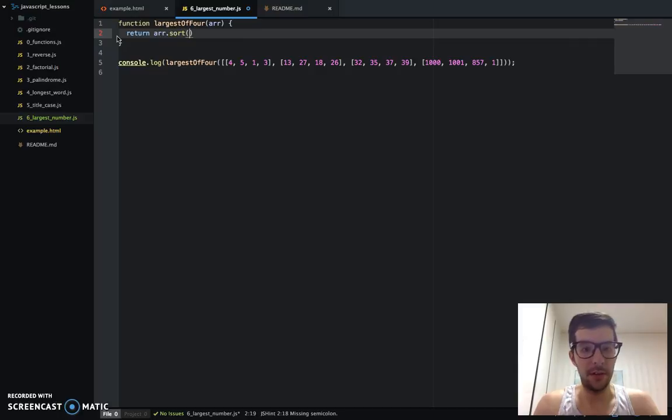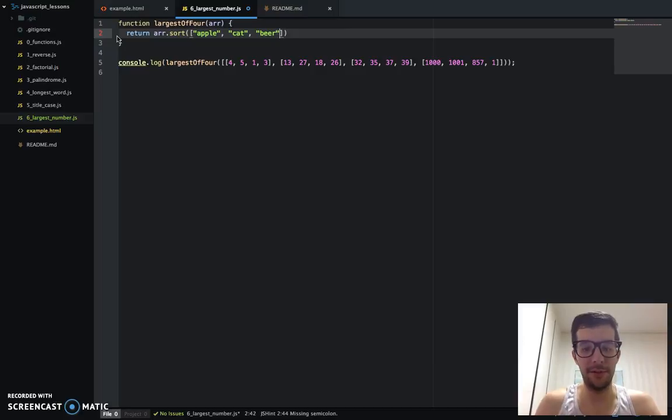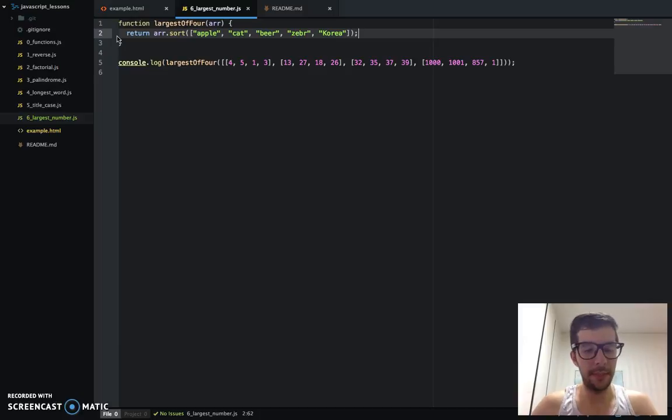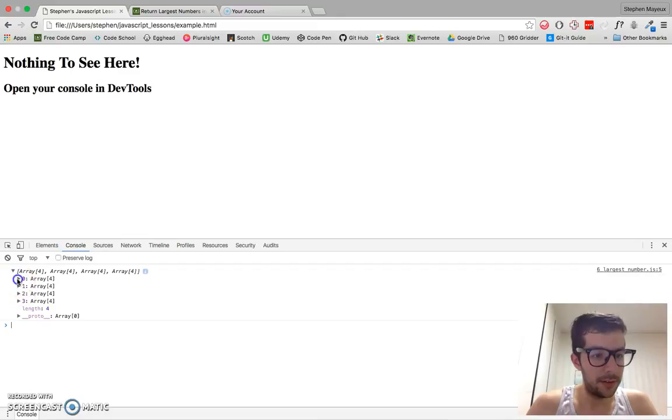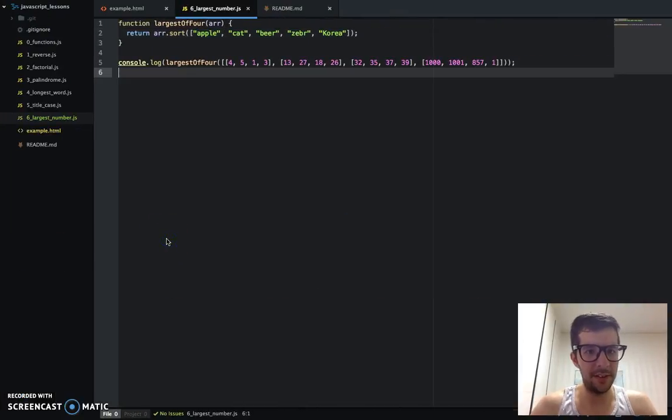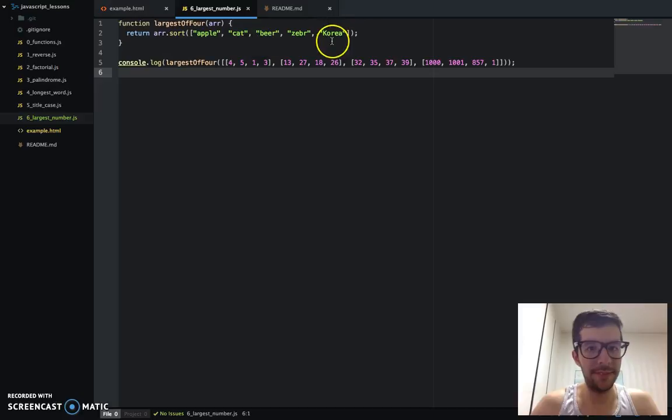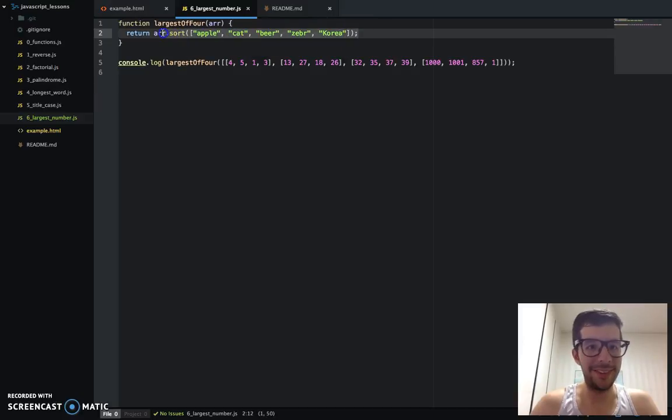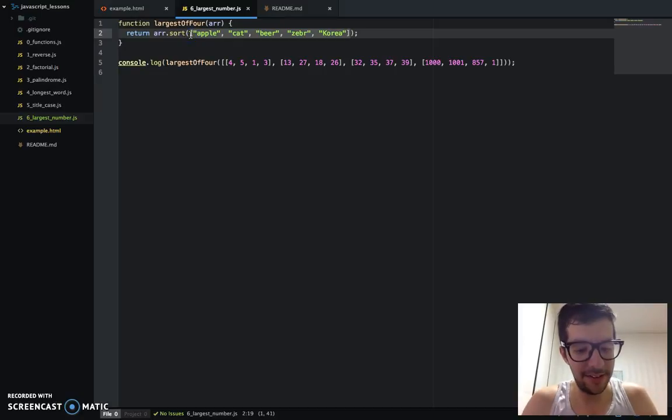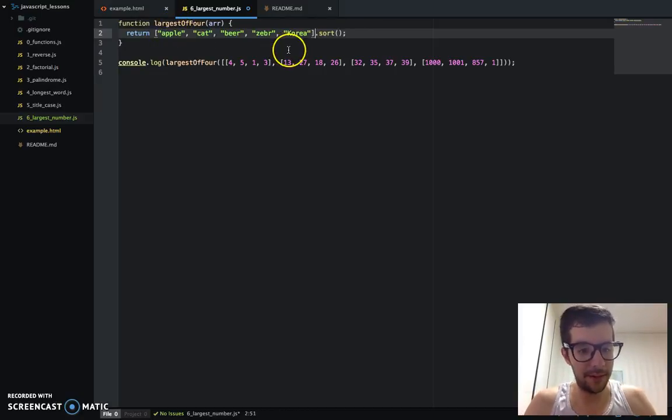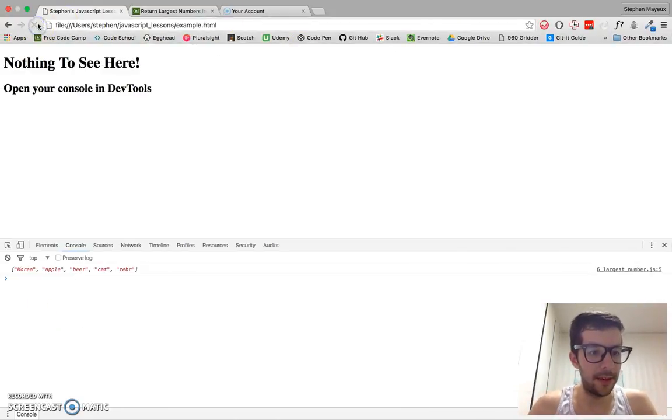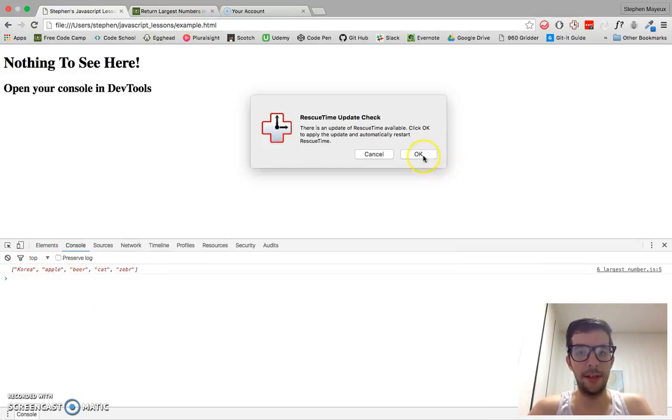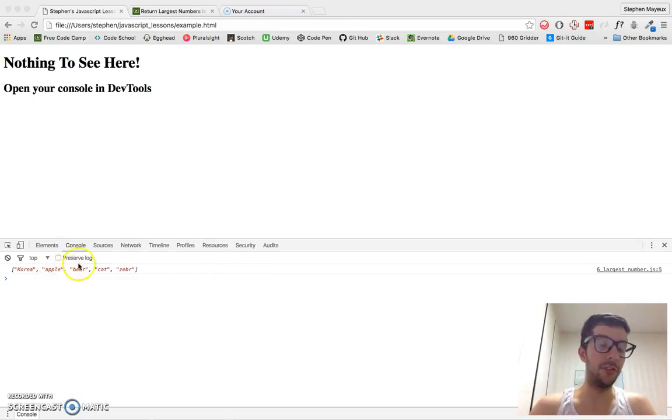We're going to do it B minus A. I'm going to show you exactly how the sort method works. And then we'll call it a day with this video. So if we did return array sort, and we did like some different words like apple, cat, beer. I'm drinking a beer right now. Zebra. We'll do one more, Korea. You can see here, well, you know, besides the capital letters, it basically, it does a pretty good job of alphabetizing strings.